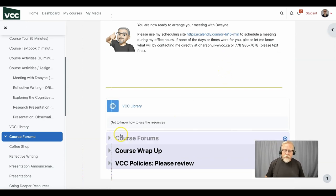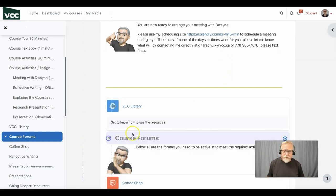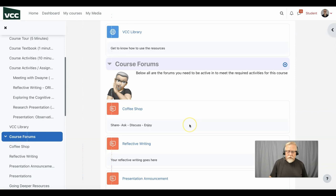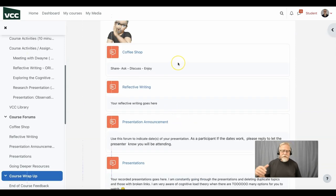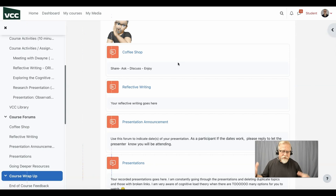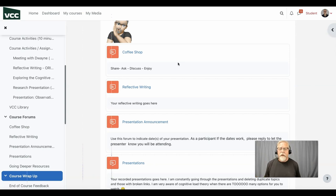Now in the course forums, you're going to see a coffee shop. This is a place that we can get together, share ideas and discuss. It's an informal setting.